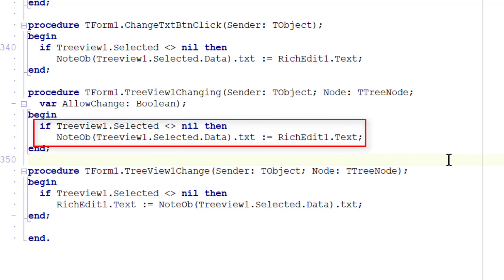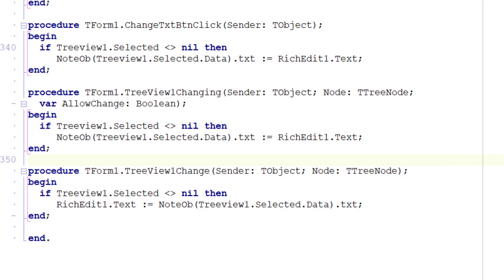so that when the focus is about to be moved away from the current node, the note associated with that node is assigned the text that's in RichEdit 1.